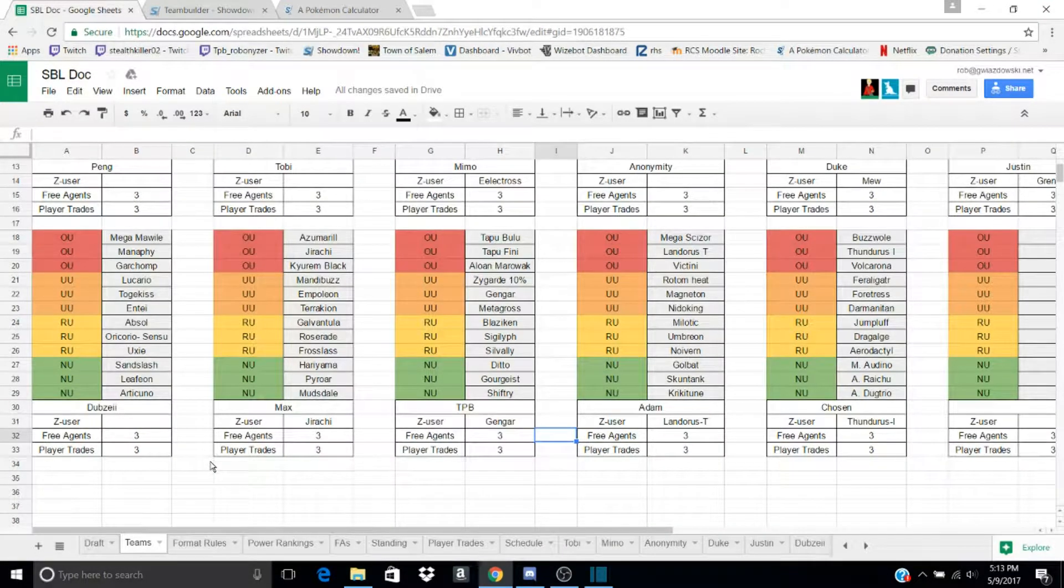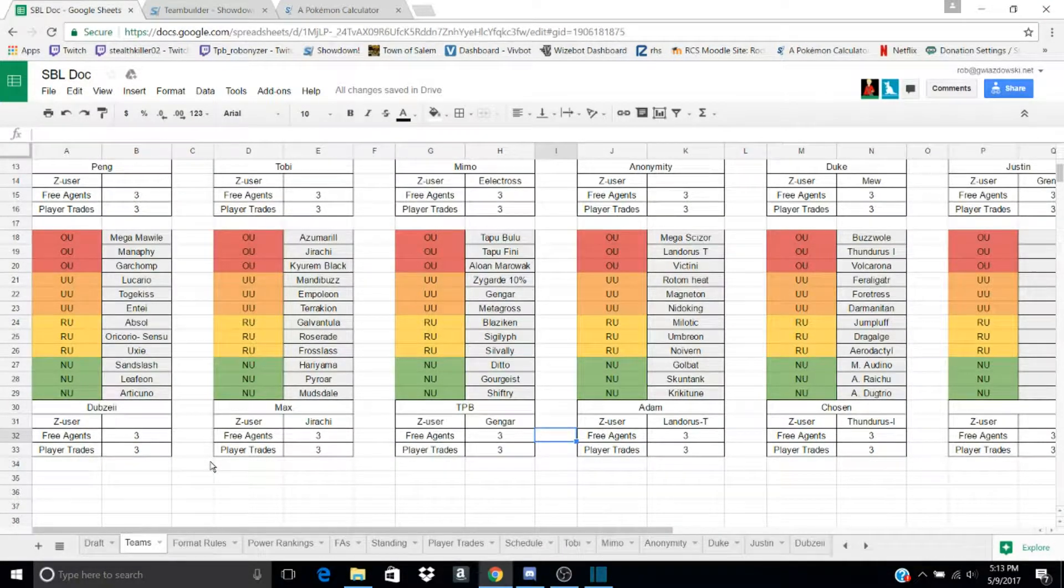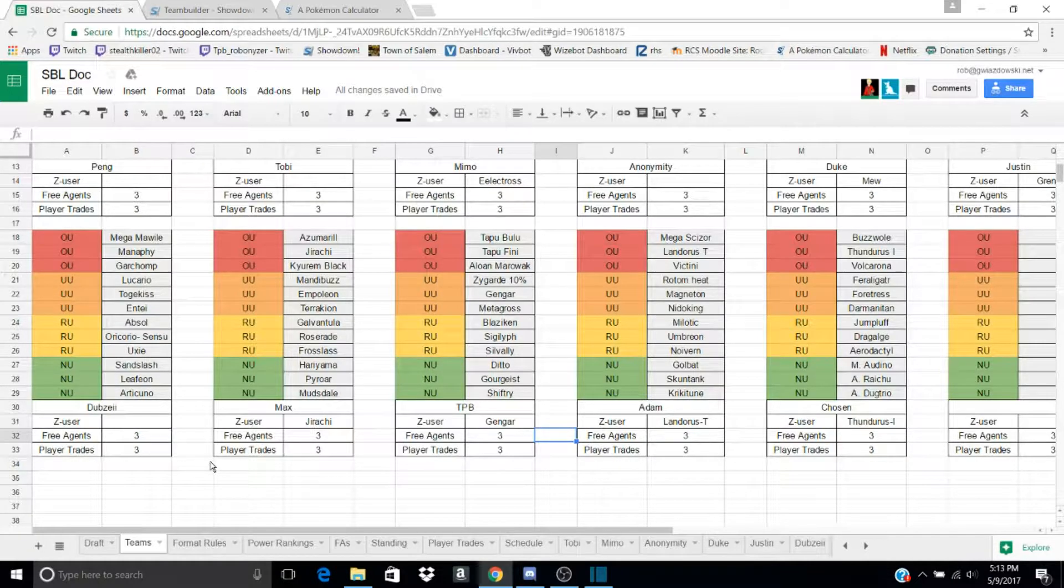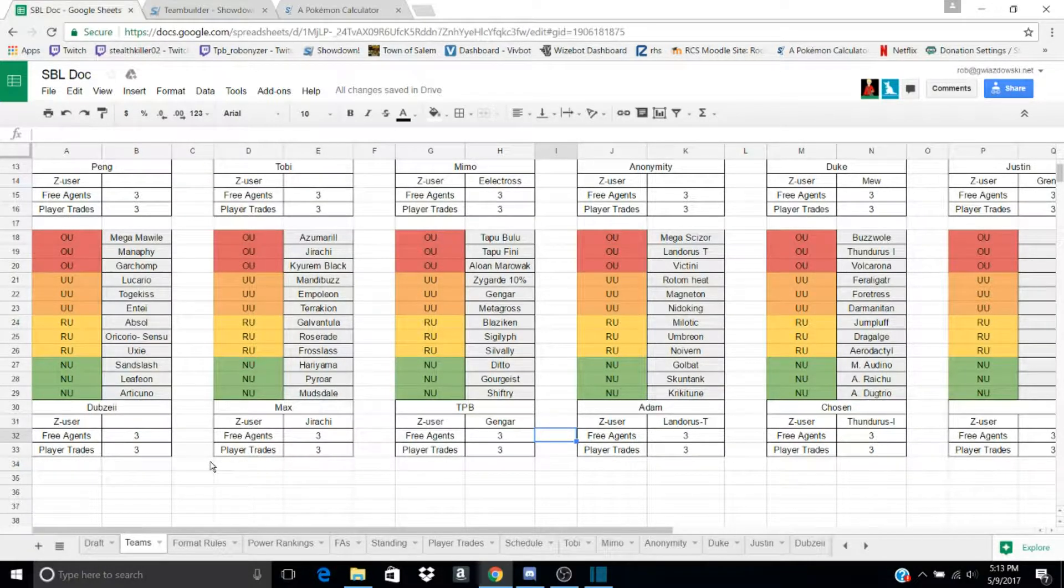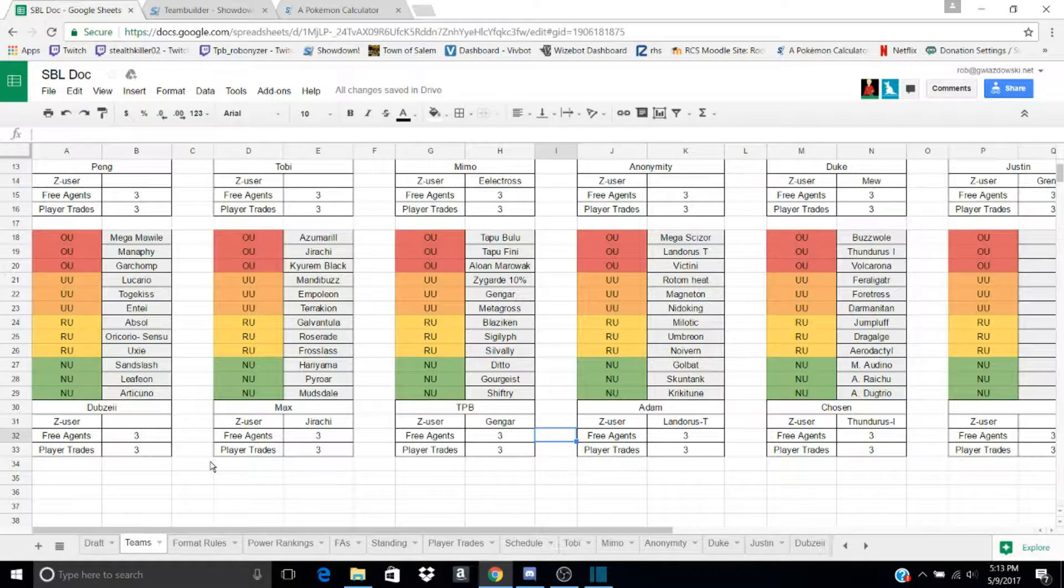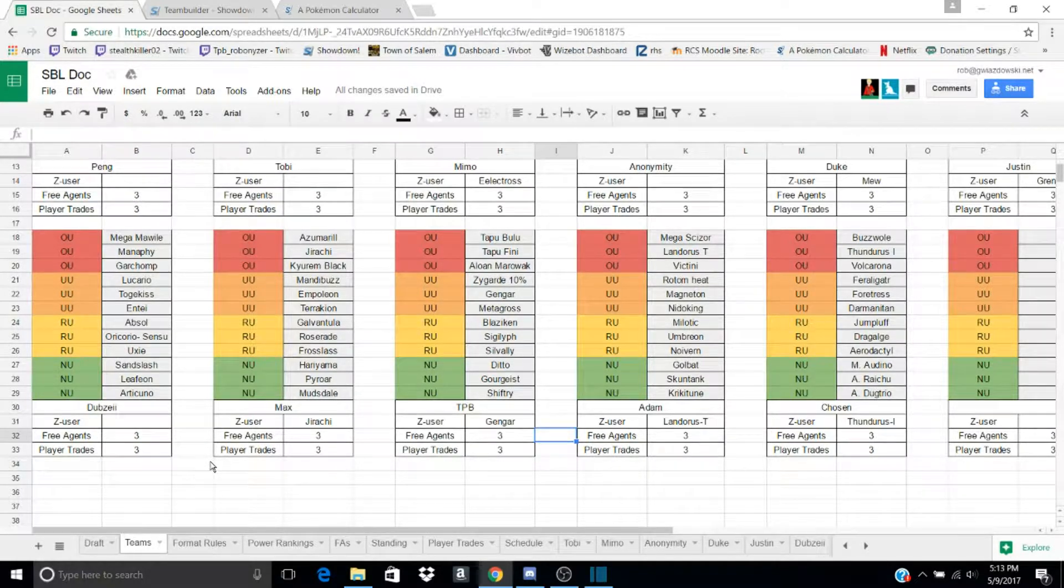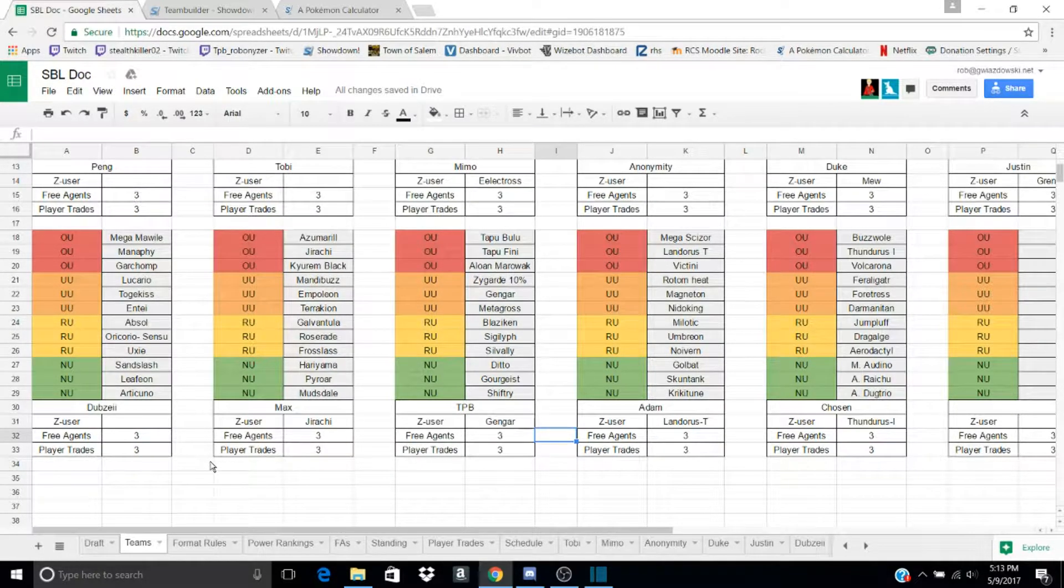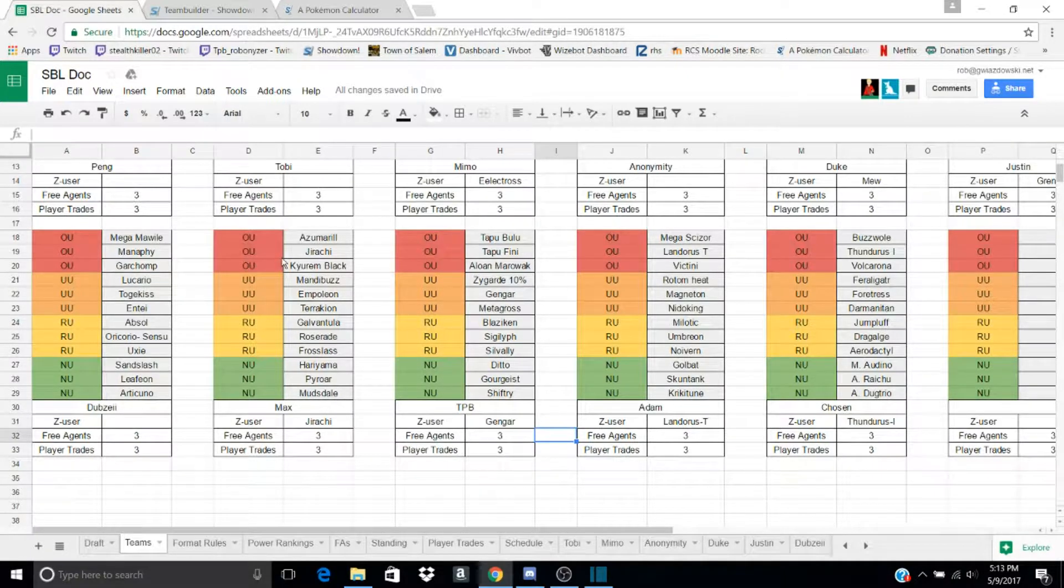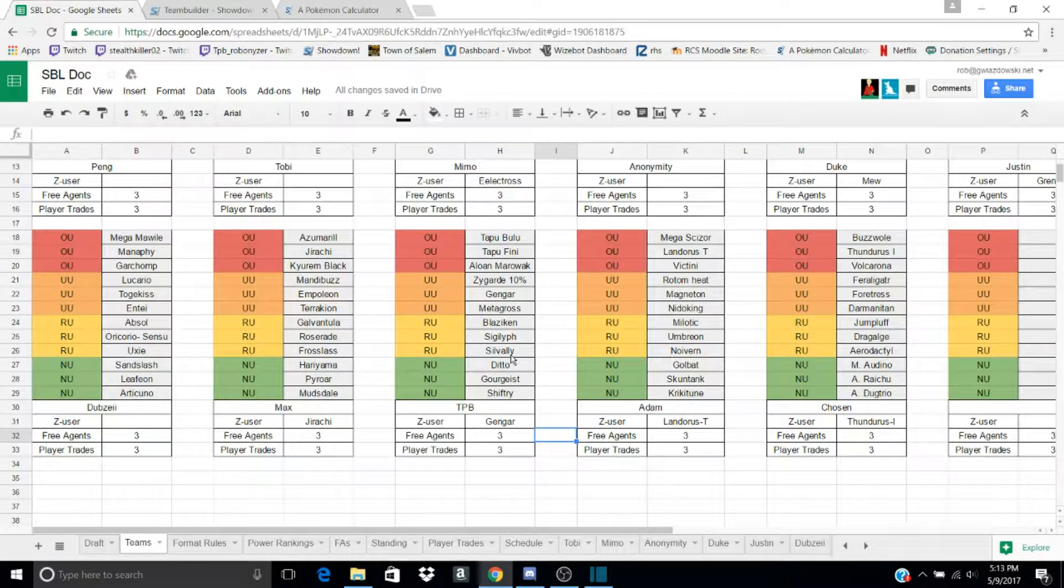And yeah, that's basically it for my channel. Really short introduction, but now we've got to talk about the Showdown Battle League. The Showdown Battle League is a draft-based league, as I said, and it has 11 teams. Each player is going to draft 12 Pokemon, as you can see here. Here's my team. I'll go over that later.